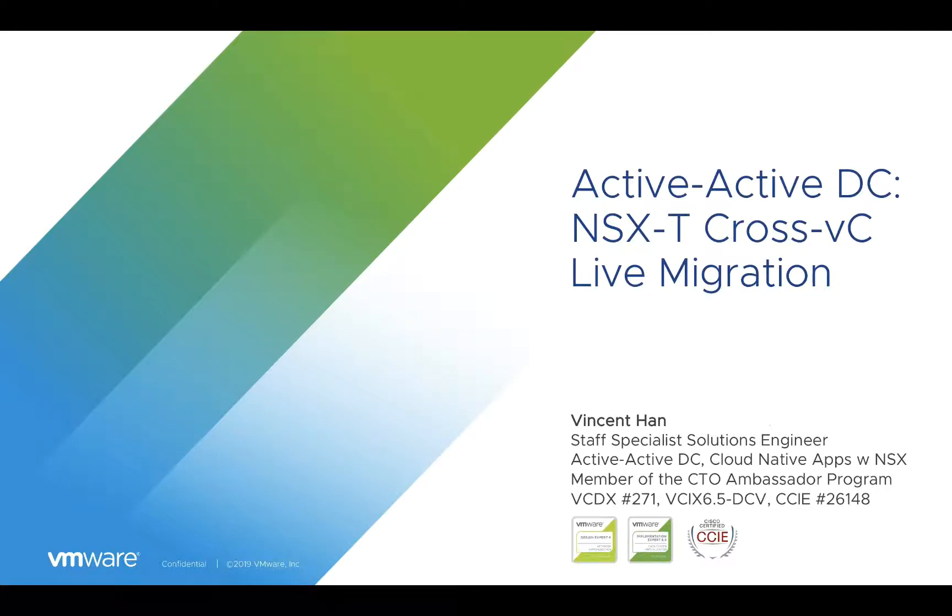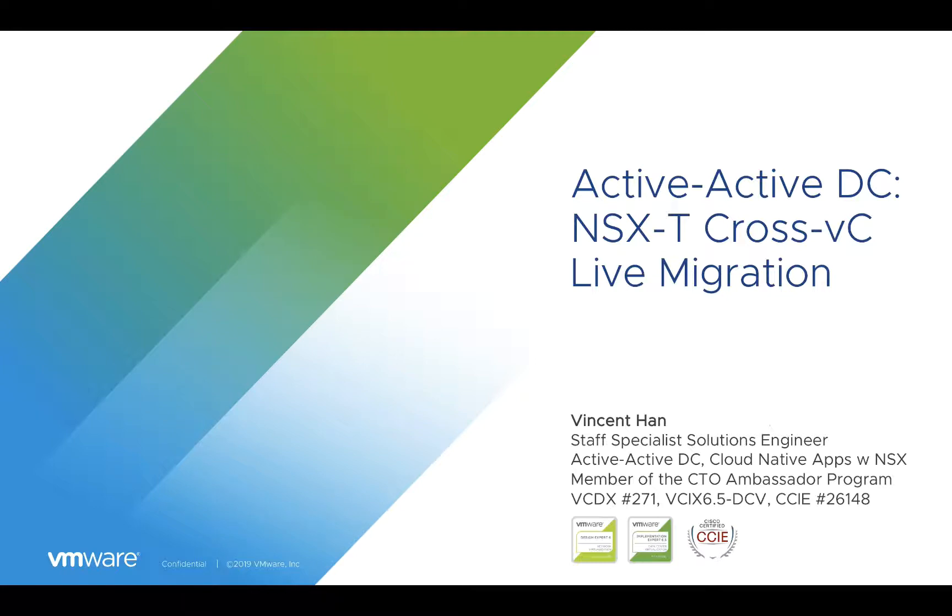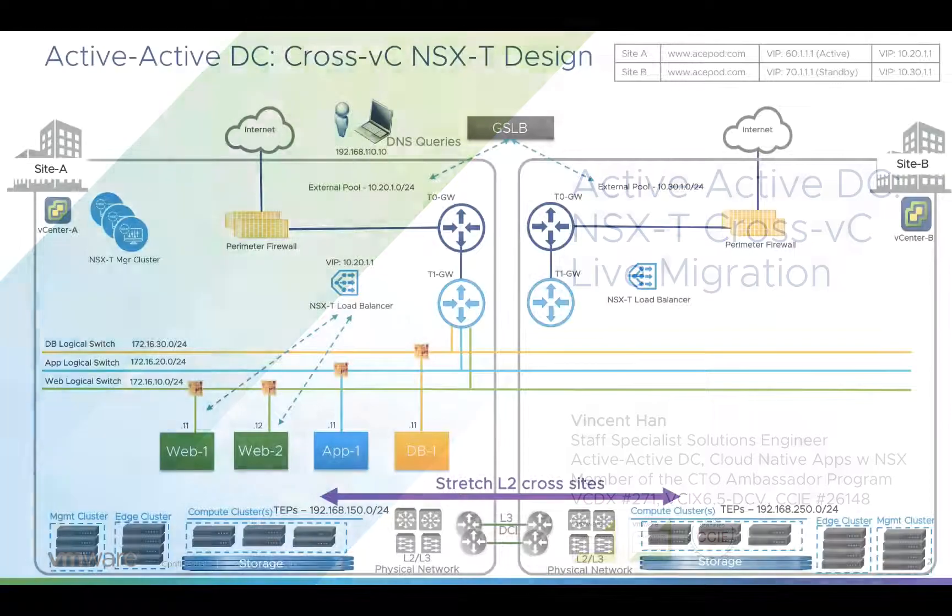Today I'm going to do a live demonstration as part of the active-active data center series. This will be an NSX-T layer 2 stretch network across multiple vCenters, and I'm going to do live migrations of VMs across vCenters. Before I begin the demo, let's take a look at the design.